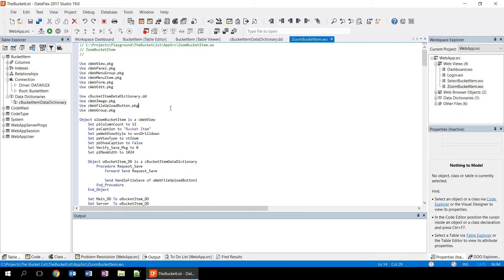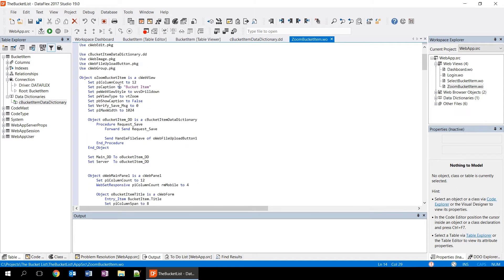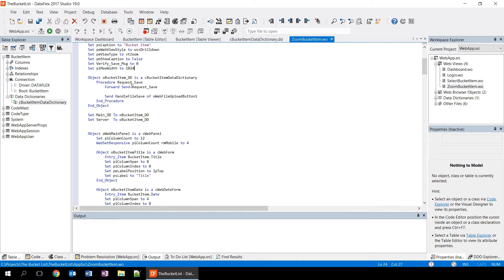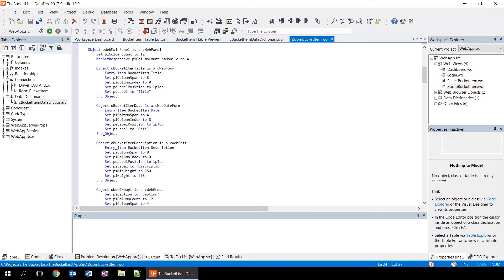And when we look at the source code here, we're seeing that we're defining an object called oZoom bucket item view, which is a C-web view. We're setting several properties, like setting the caption to bucket item. And down here, we're seeing different data dictionaries being defined and user interface elements. These objects are nested into each other. And in here, we have a panel with different forms and an edit control.